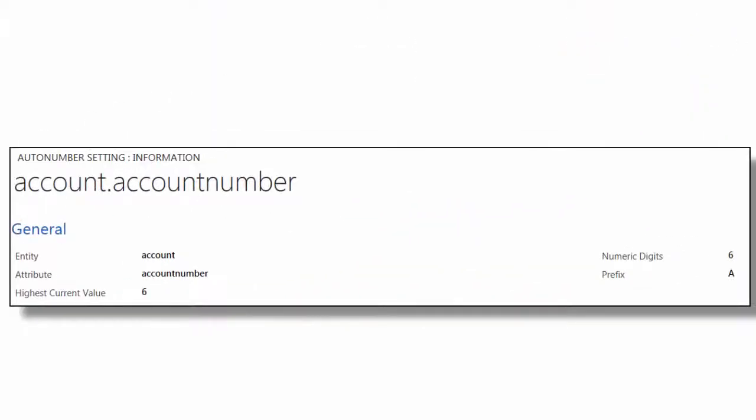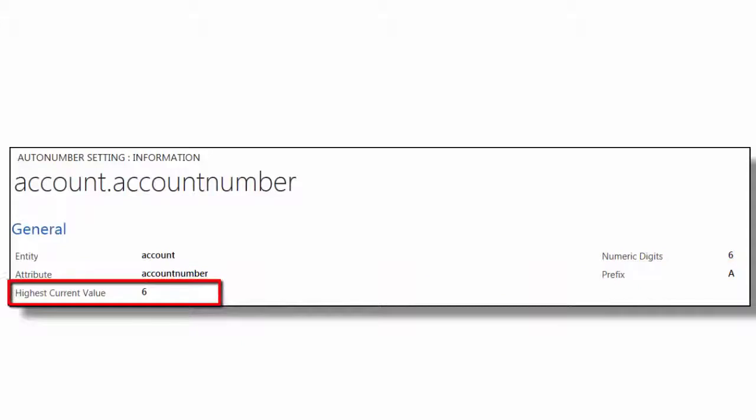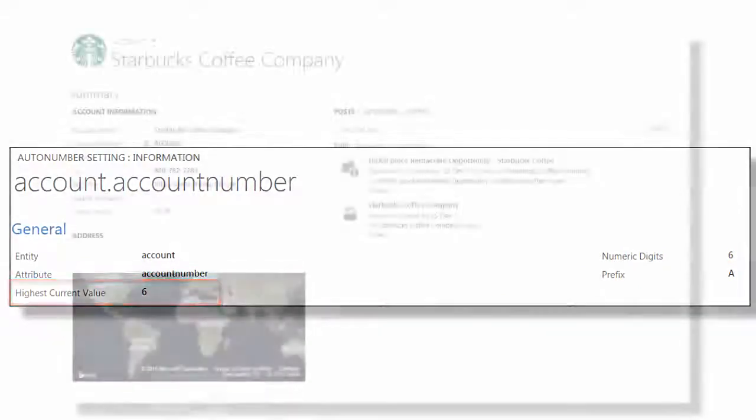During the setup, you can define the number of digits and an optional prefix. You can also come back and reset the value of the field at any time to restart your numbering sequence.